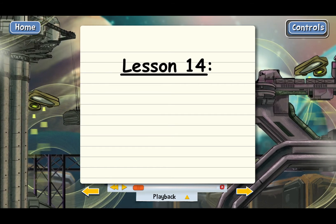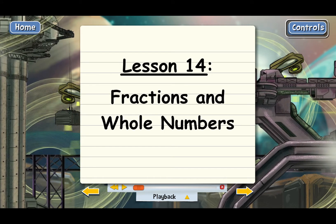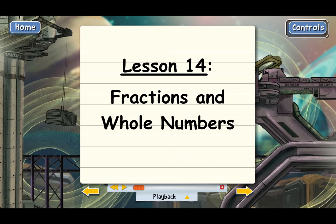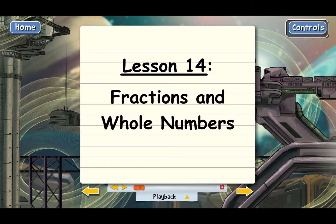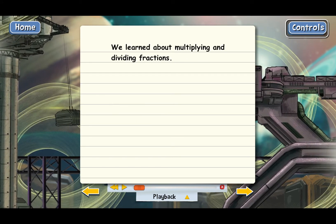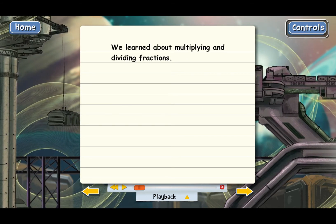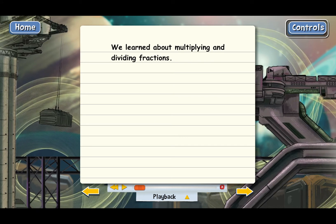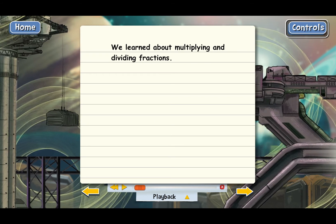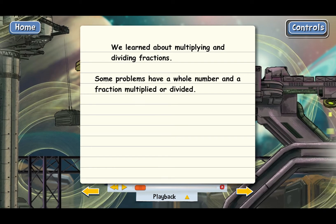Lesson 14: Fractions and whole numbers. In the last lesson, we went over the basics of multiplying and dividing with fractions. And in all of our examples, both of the numbers were fractions. But sometimes you'll see a problem that has a whole number and a fraction multiplied or divided.